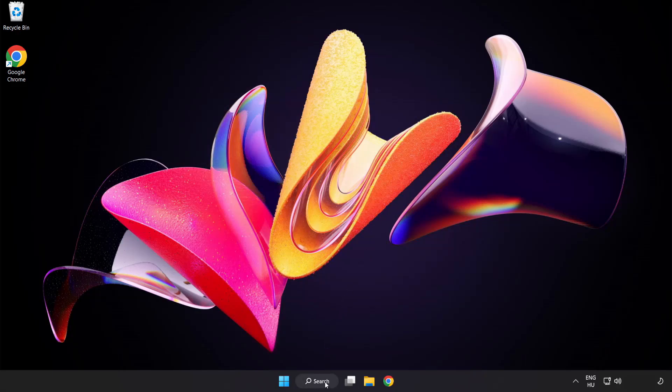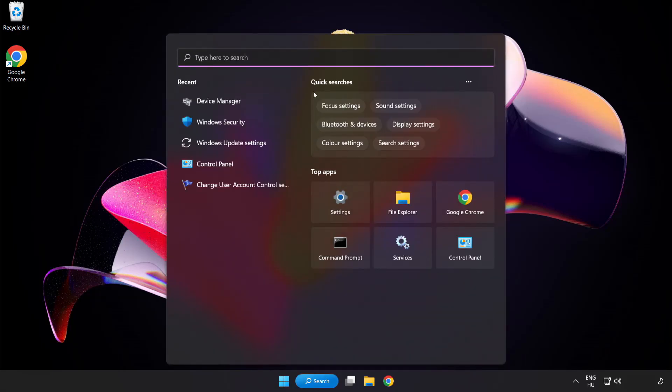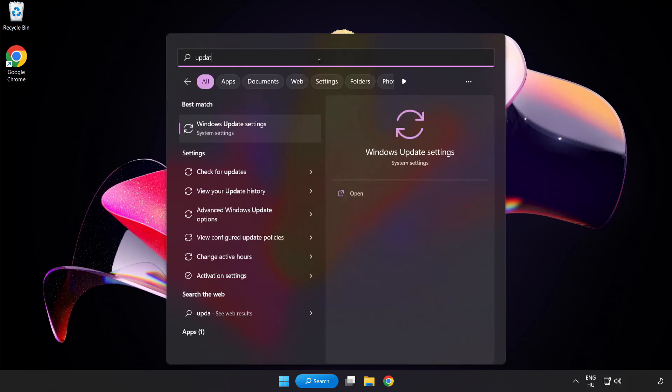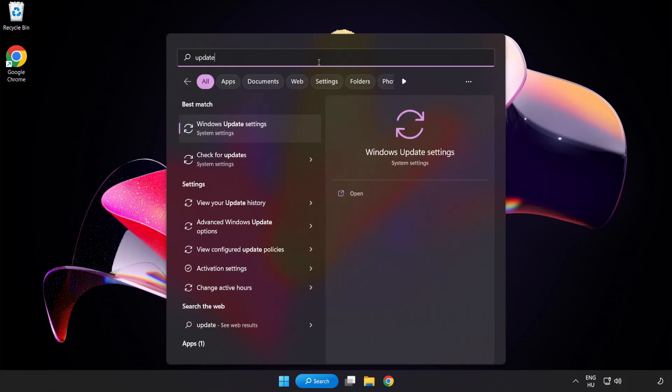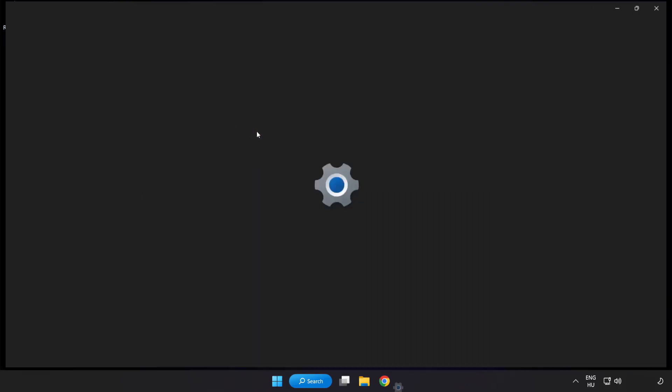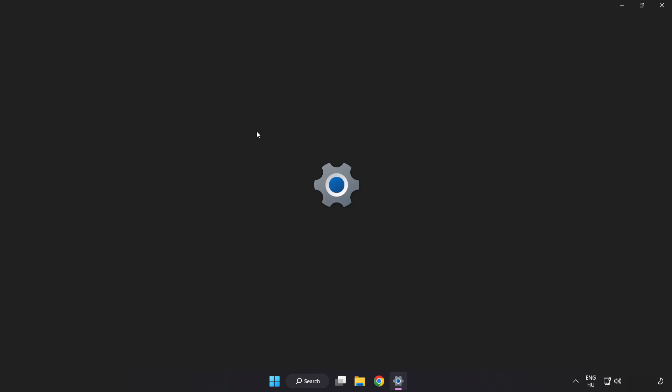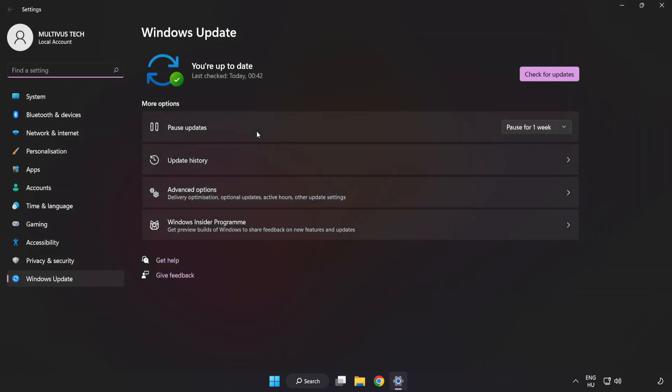Click Search bar and type Update. Click Windows Update Settings. Click Check for Updates.